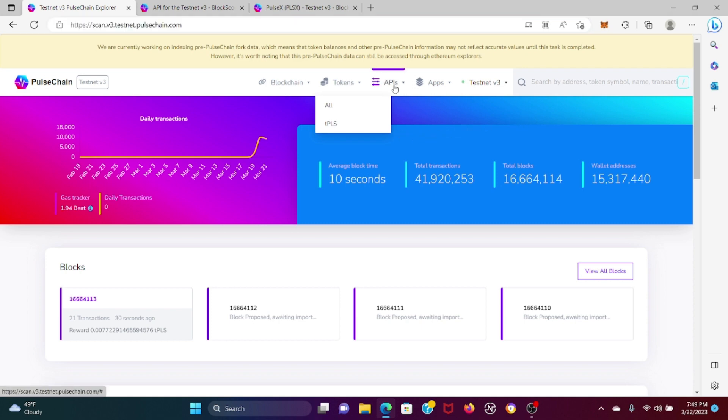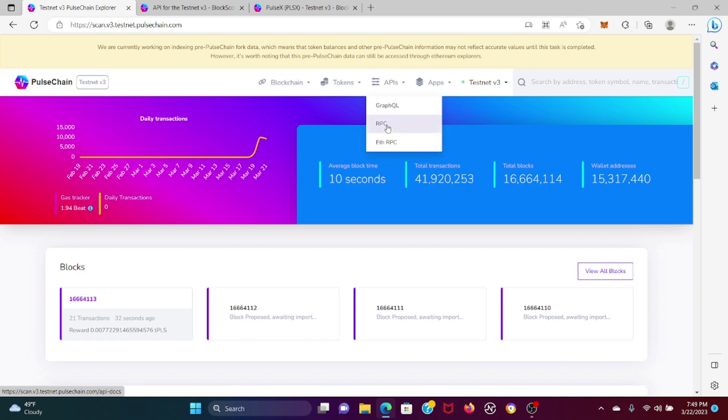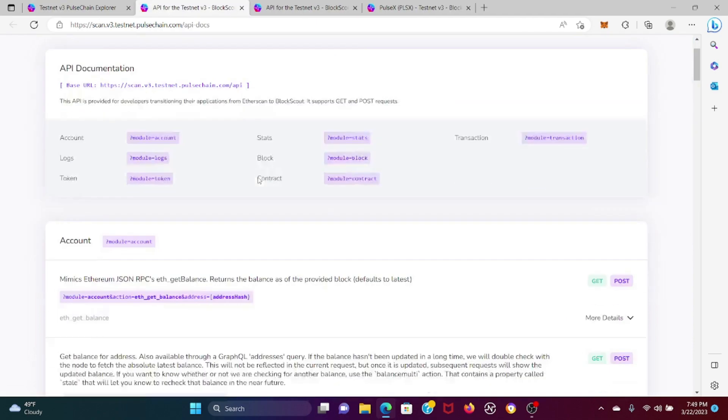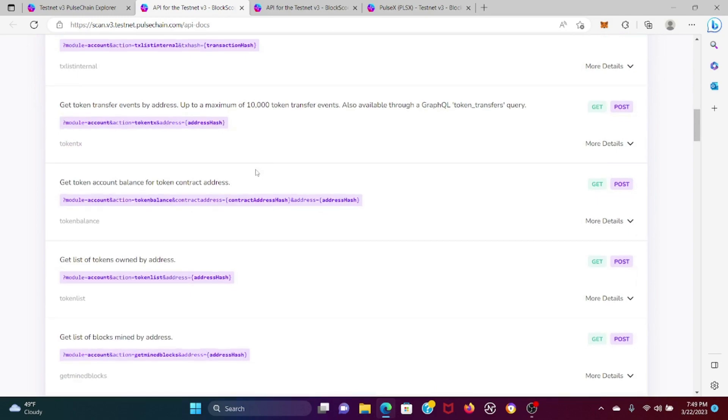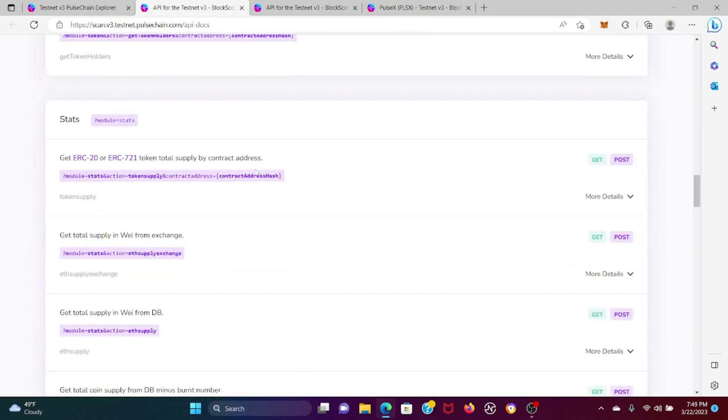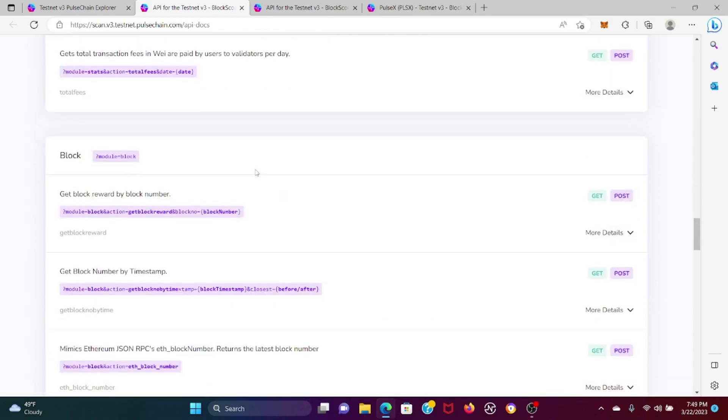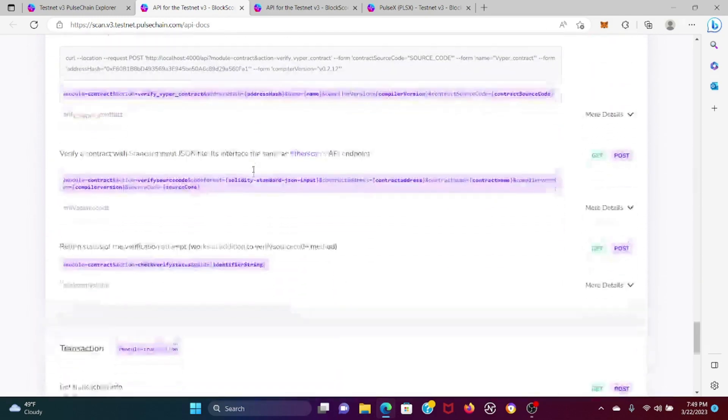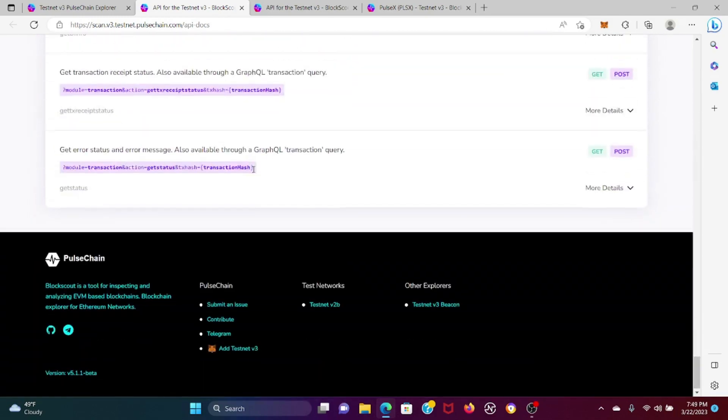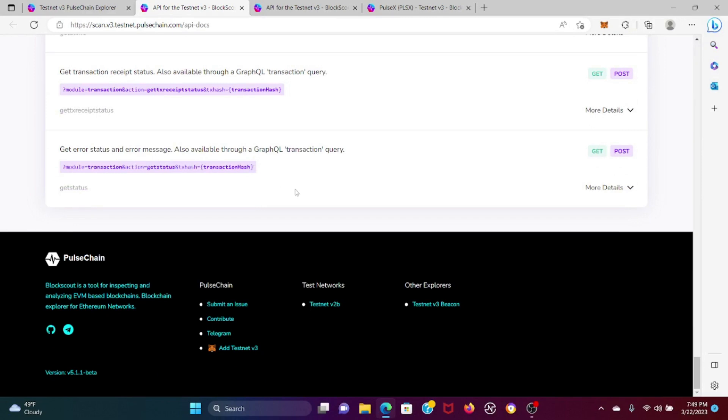You go all the way down and press 'Add Testnet V3'.